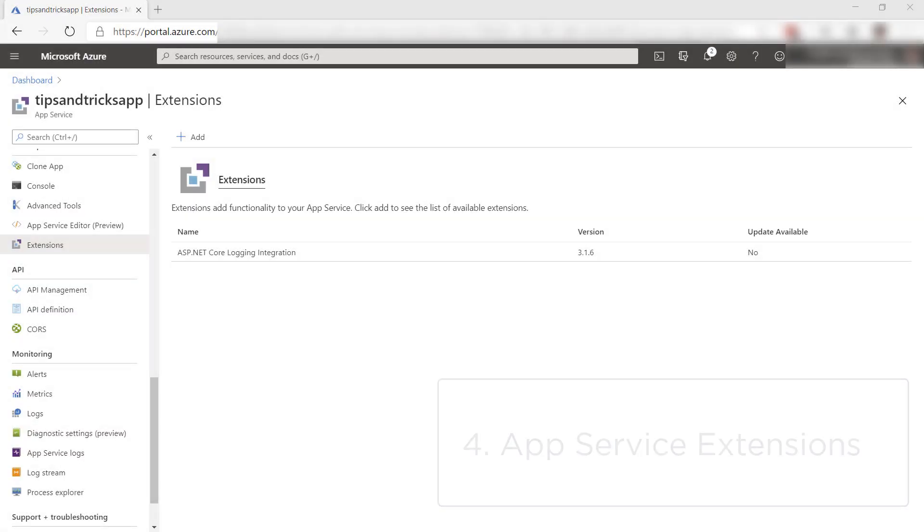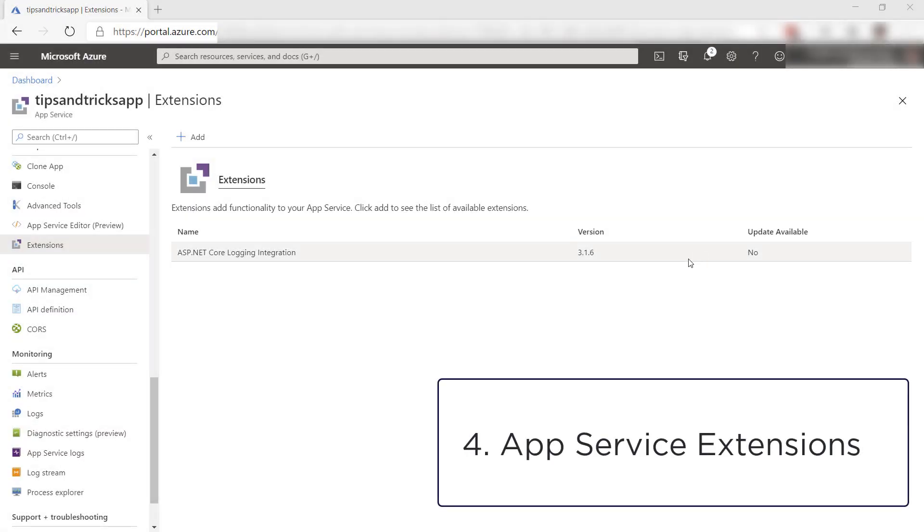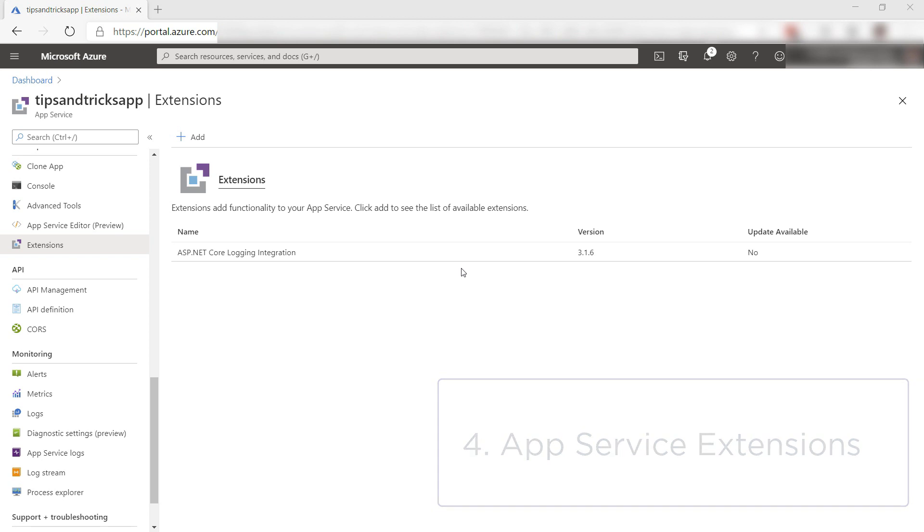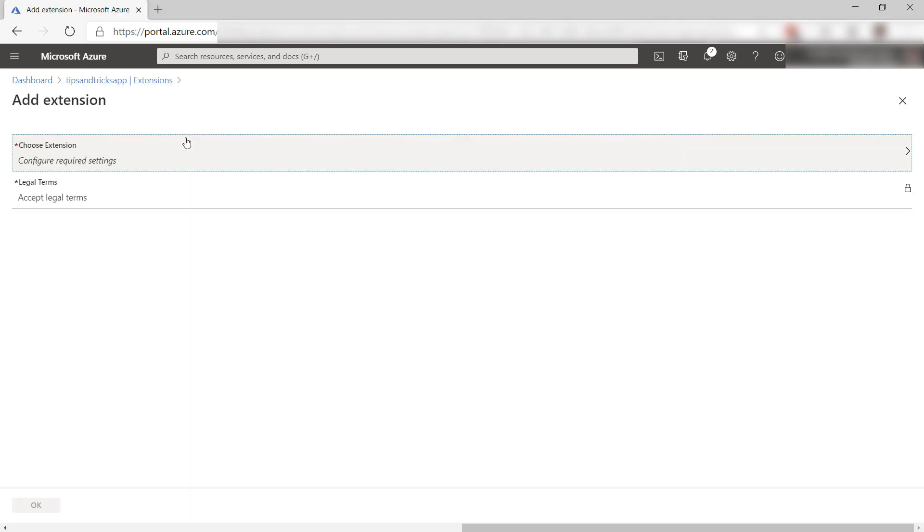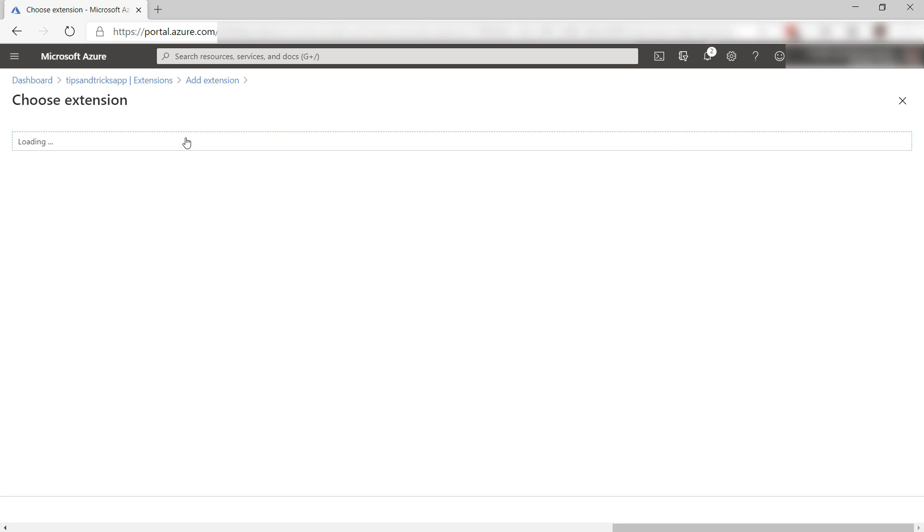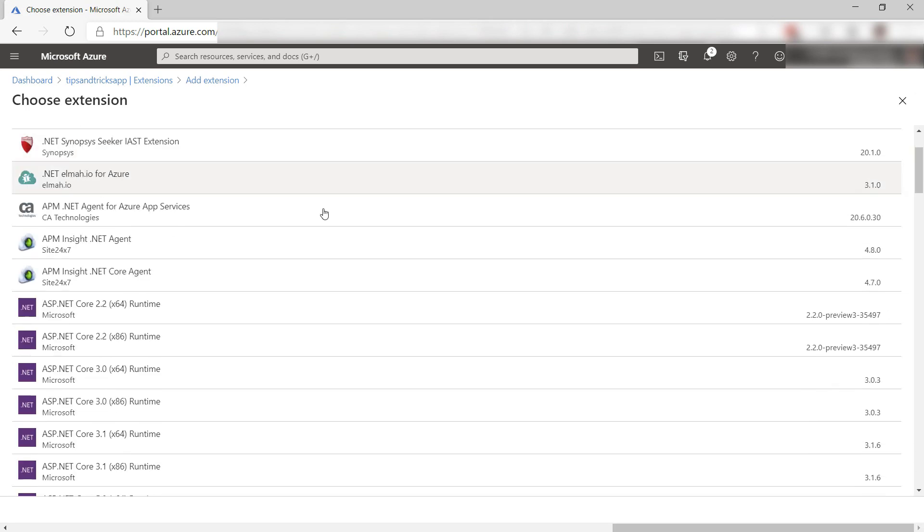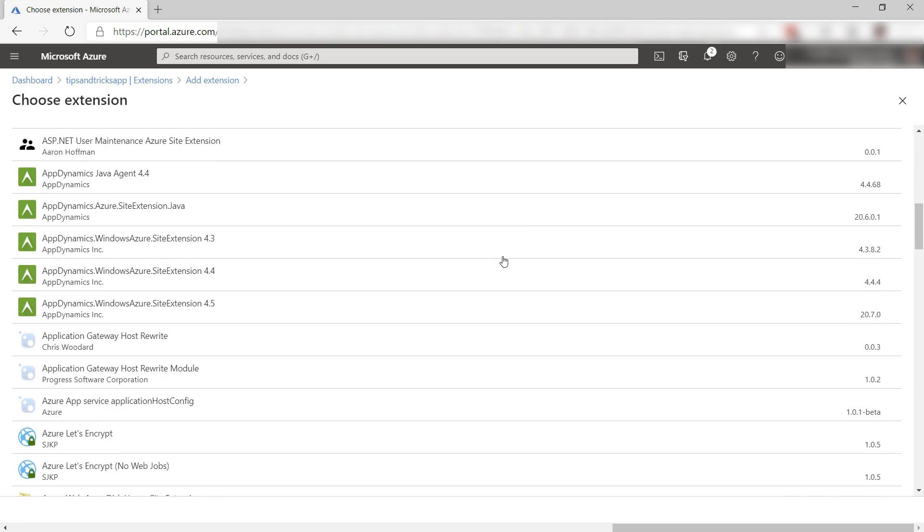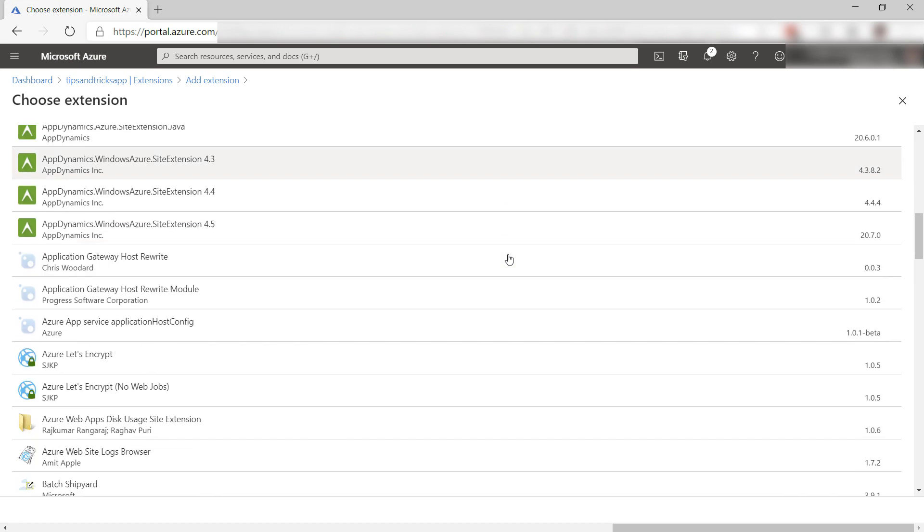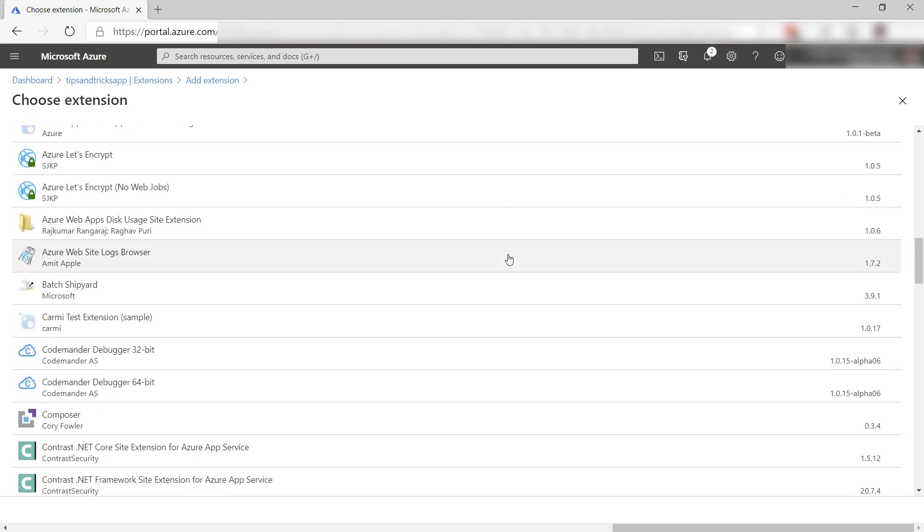The fourth thing is extensions. App Service comes with lots of features out of the box, and you can add more with extensions. You can add extensions from the gallery, which contains all kinds of extensions to monitor your app and do specific things. Check it out.